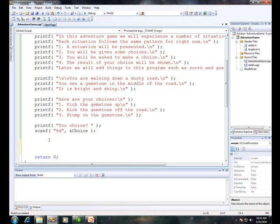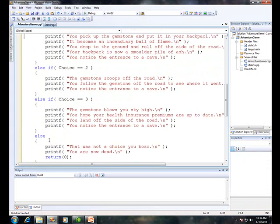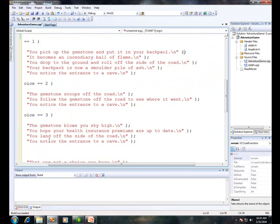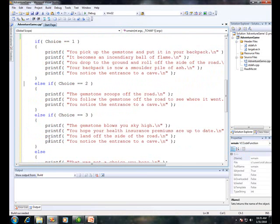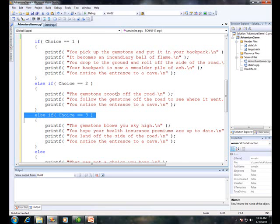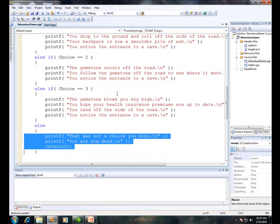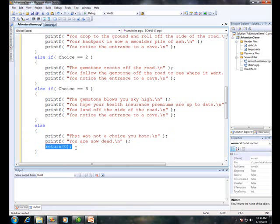And the last part of it is to show them the result of their choices. Here I have four things that can happen. Choice one tells them what happens — they pick up the gemstone and so forth. Oh, I misspelled 'backpack' here, let's fix that. Choice two, the gemstone scoots off the road. Now you get to see what a bad typist I am. Choice three, blows you sky high and so forth. Now choice four, or the default choice, if they don't pick one, two, or three, is what's really interesting. This is sort of a catch-all — they can type 99 or negative 99 and you'll still get it here. That was not a choice. You are now dead. And the most interesting part of this is 'return', which actually ends the game.